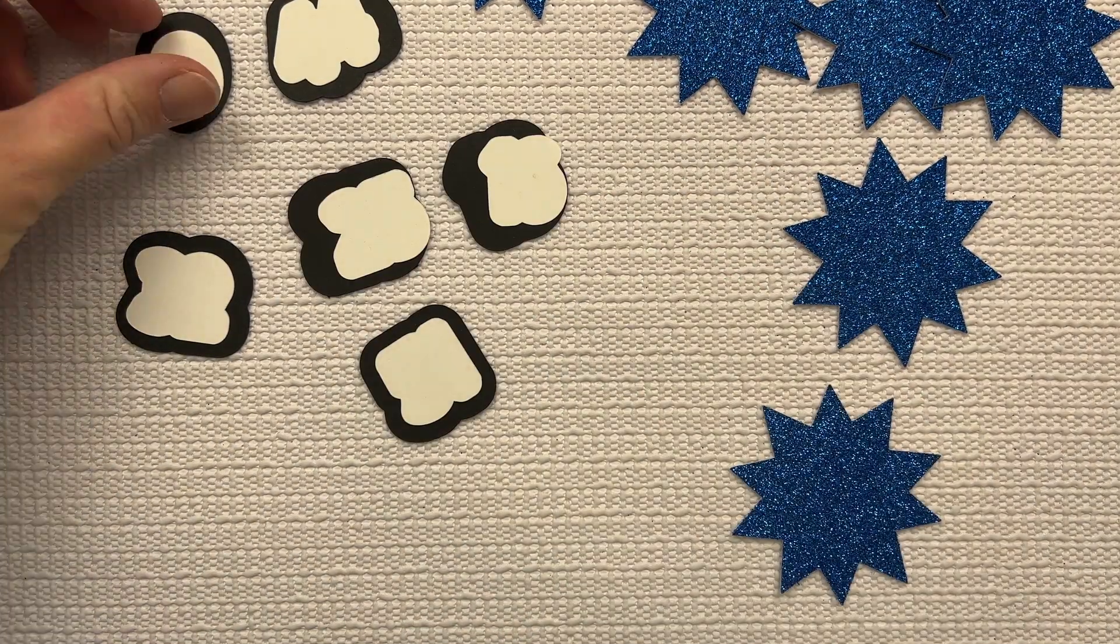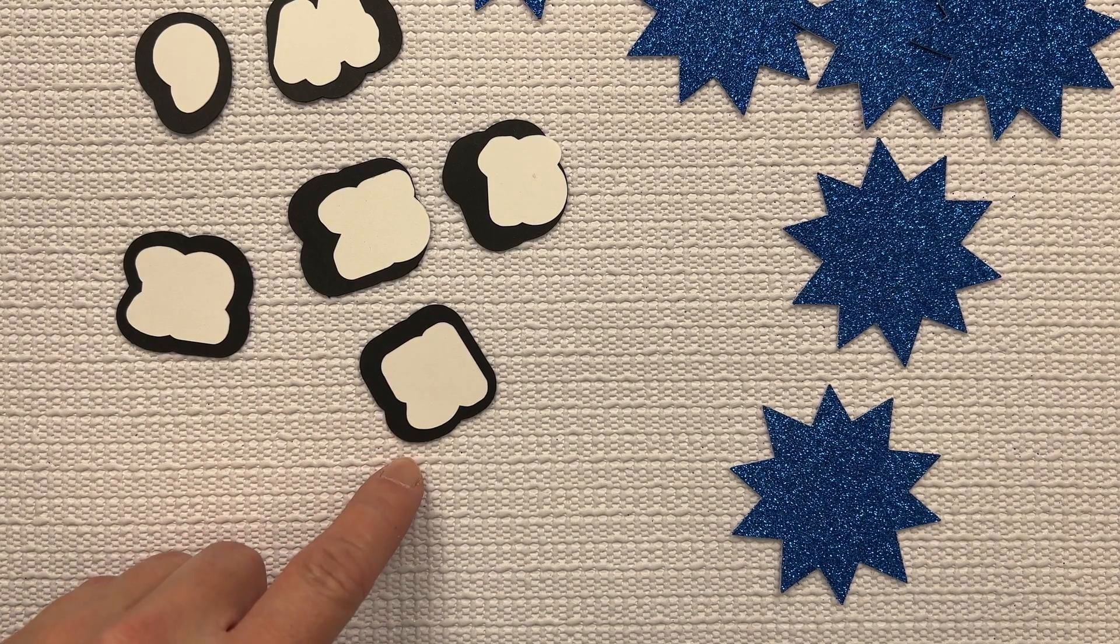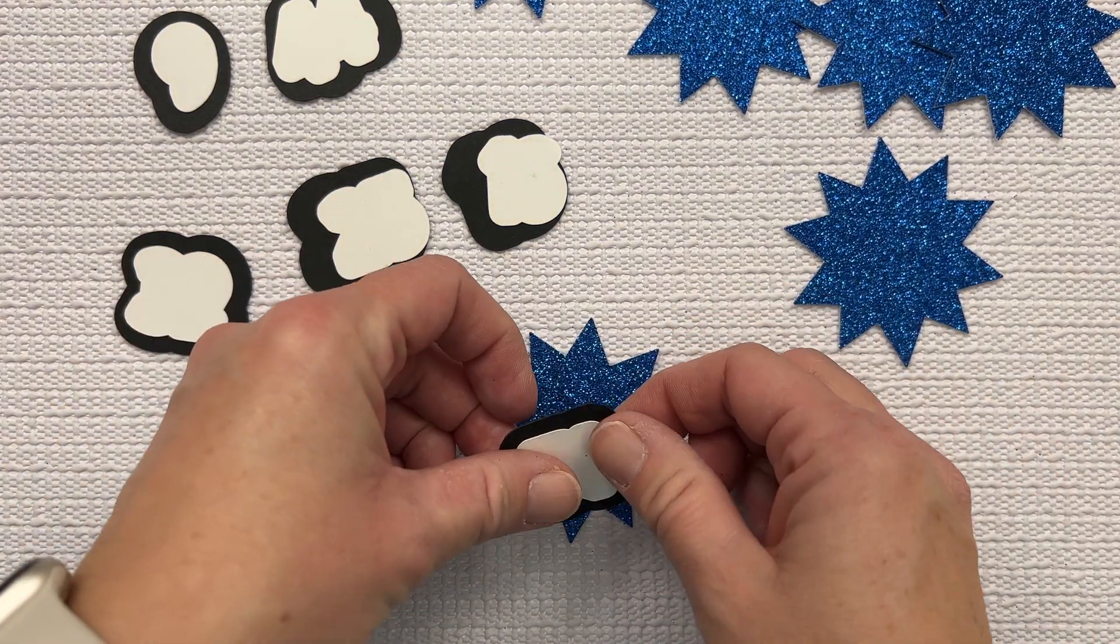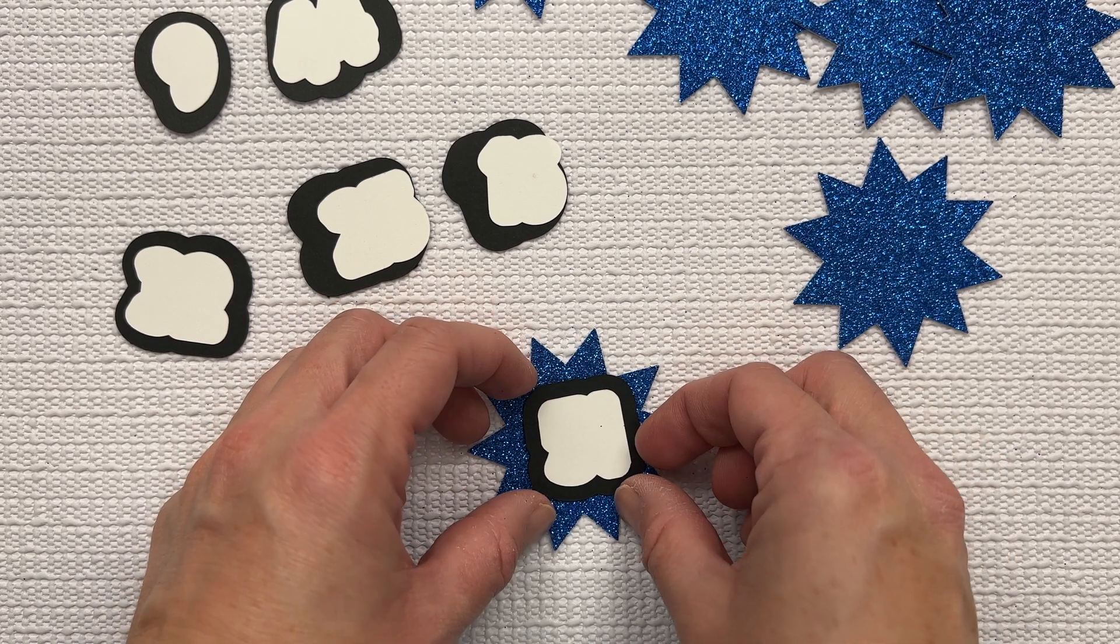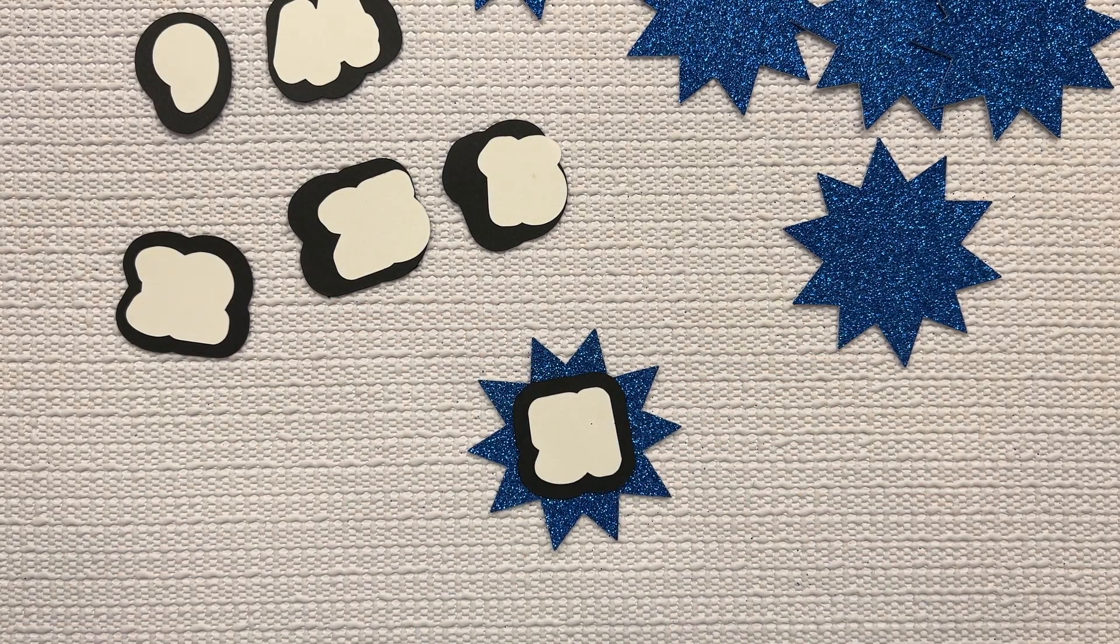So I'm going to glue on the white onto the black first. After that I'm going to glue on top of this and then I'm going to glue on the numbers. I don't like dealing with numbers, so I like to deal with them last because I find that they move around the most.